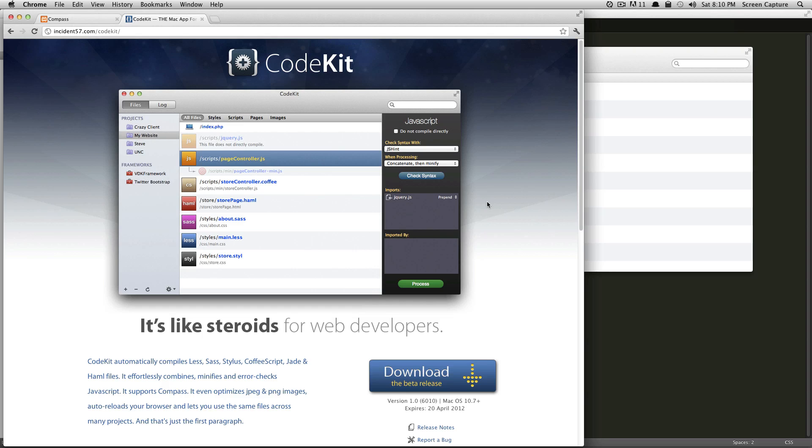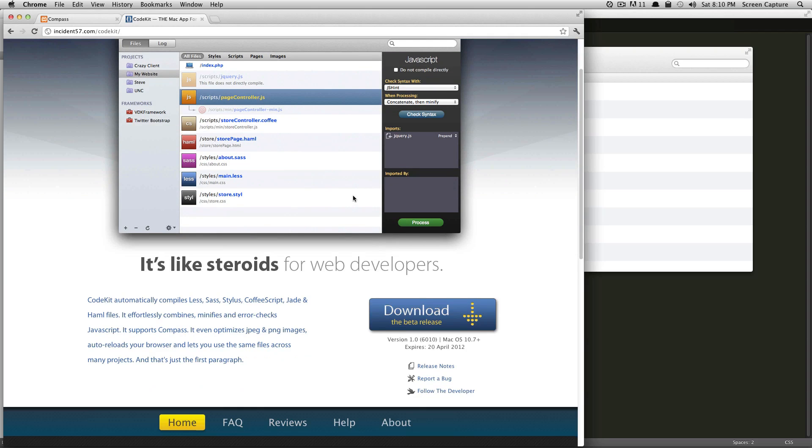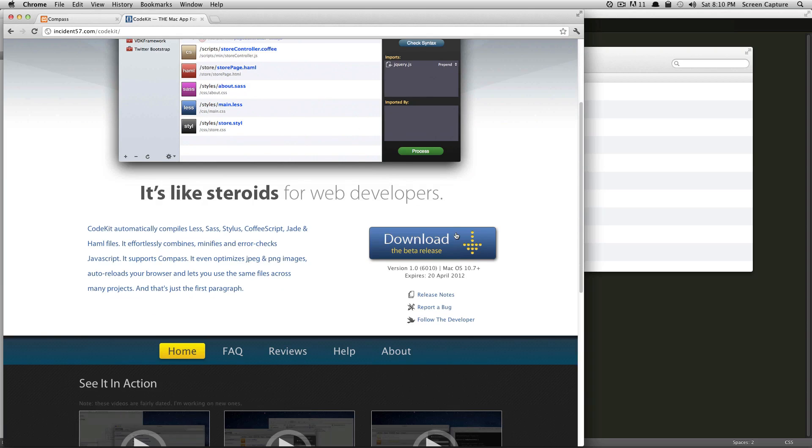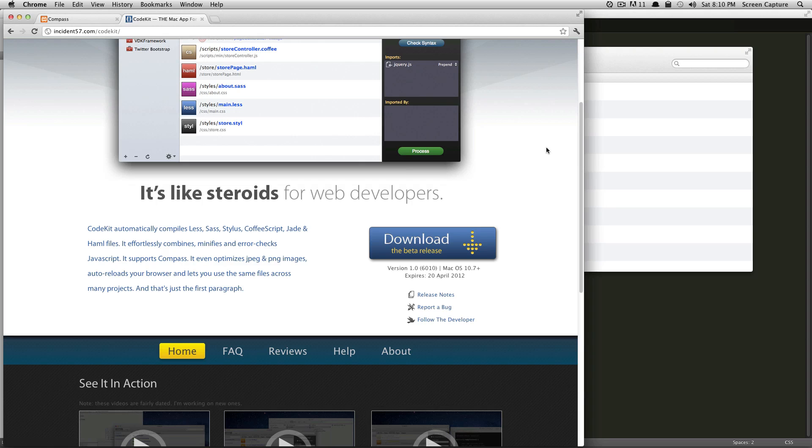It will also optimize your images and compress your JavaScript. It's a really nice app, and right now it's in beta, so you can try it out for free. If you go to incident57.com/CodeKit, you can see that the latest version is available here for download, so you can just click download and then open the app.